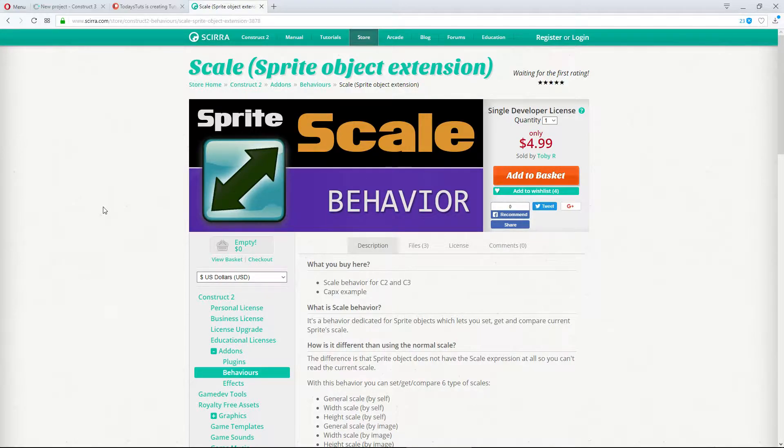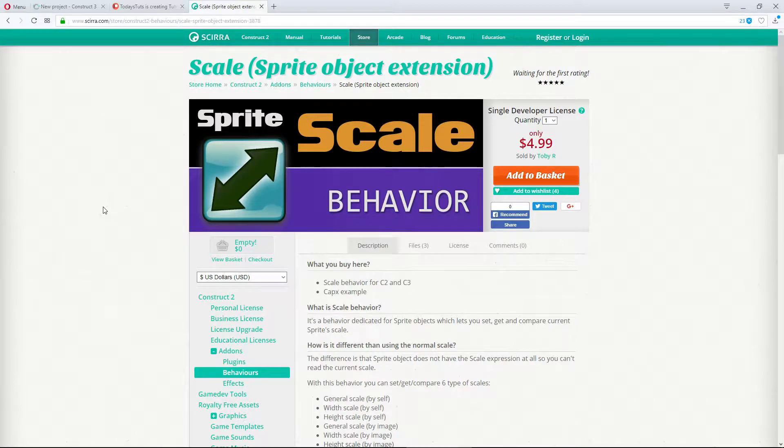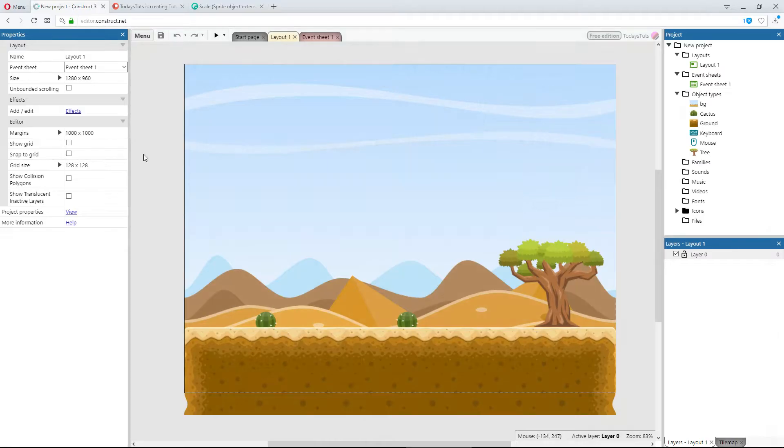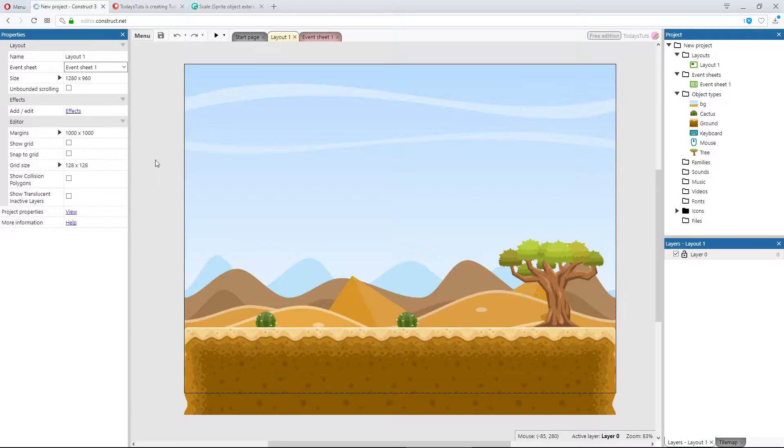This plugin works in both Construct 2 and 3, and I've included a link to where you can find it in the description. I've got a layout set up with two cactus objects and a tree object.